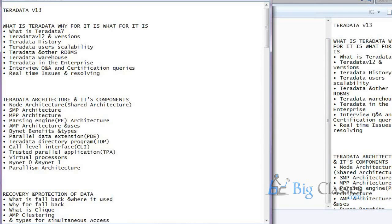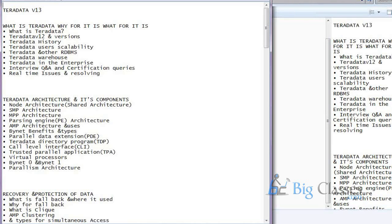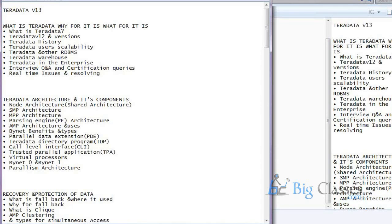And then we look into the join processing stuff. How the, what are the different join types and strategies of Teradata. And then how basically they are internally performed. And then we come to the performance tuning part from the SQL side. What are the best practices which we need to follow in a Teradata environment. And what are some of the scenarios where we need to look into. What are the basic standards we follow. Those things.